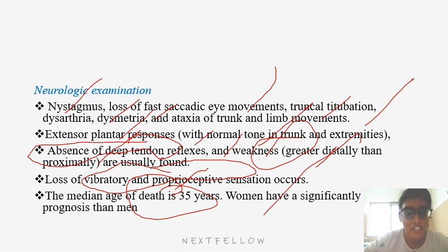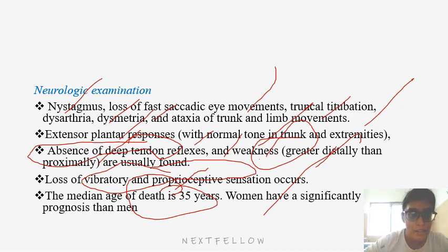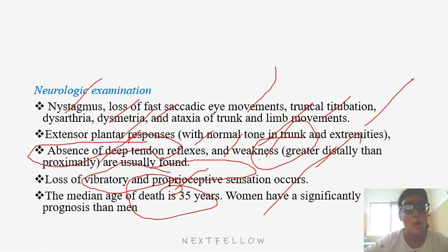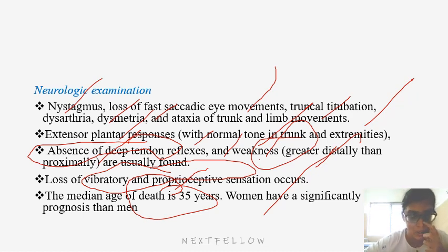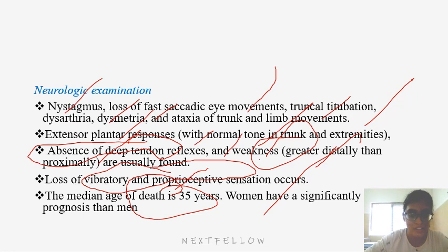When studying this topic, learn all related differential diagnoses together. Regarding nystagmus, you should know the types — horizontal gaze nystagmus, vertical gaze nystagmus, and torsional gaze nystagmus — and the conditions in which they appear. Truncal titubation is most commonly seen in cerebellar lesions, as are dysarthria and dysmetria.